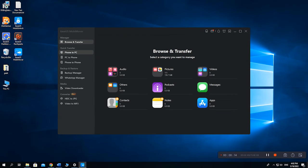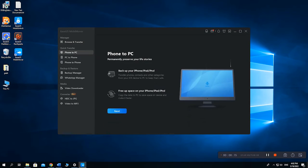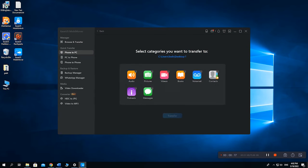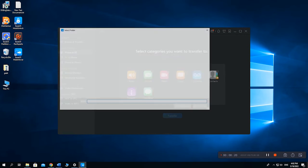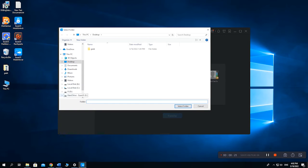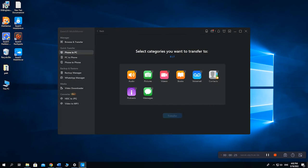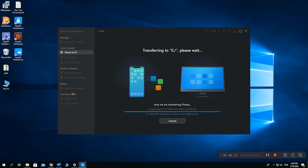Click Phone to PC in the sidebar of EaseUS MobiMover. Change the export path to your external hard drive. Select the photos you want and click Transfer.